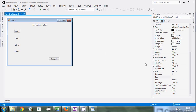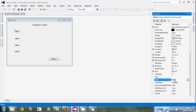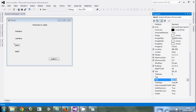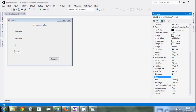Then we'll also come and change the text property of all these labels. This one we'll call 'First Name', this one 'Last Name', then this one 'Age', and this one 'Country'. So for the labels, that is the text property. We've changed the text property through the design view — we've not written any single line of code.